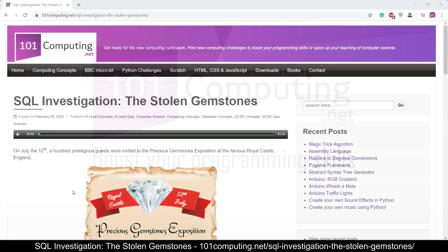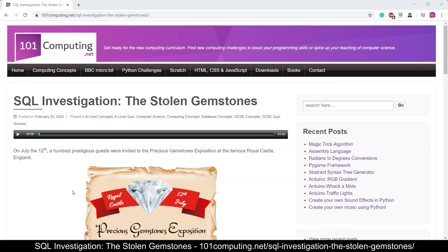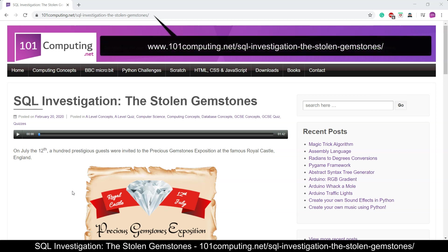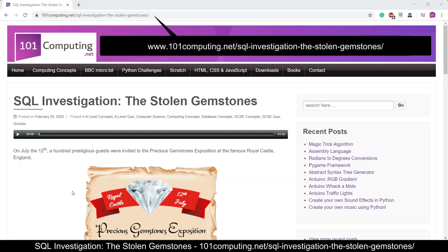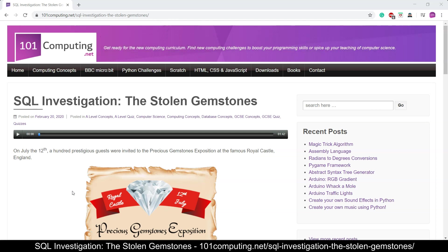Hello and welcome to this SQL challenge called The Stolen Gemstones. In this challenge we're going to learn how to write an SQL query to filter some data in a database. First we need to hear about the story behind this challenge.